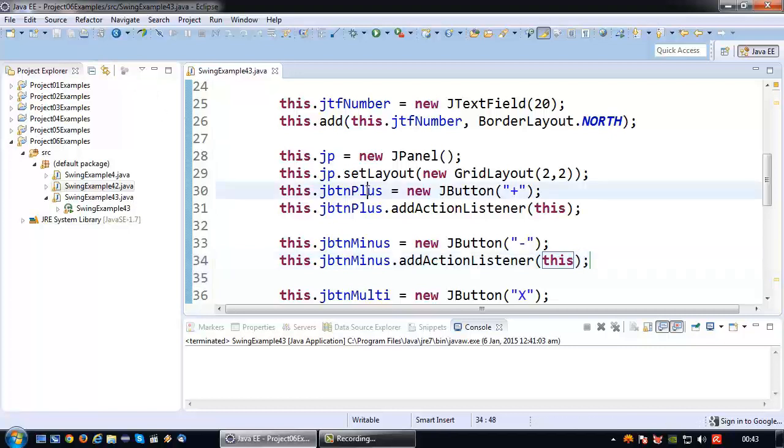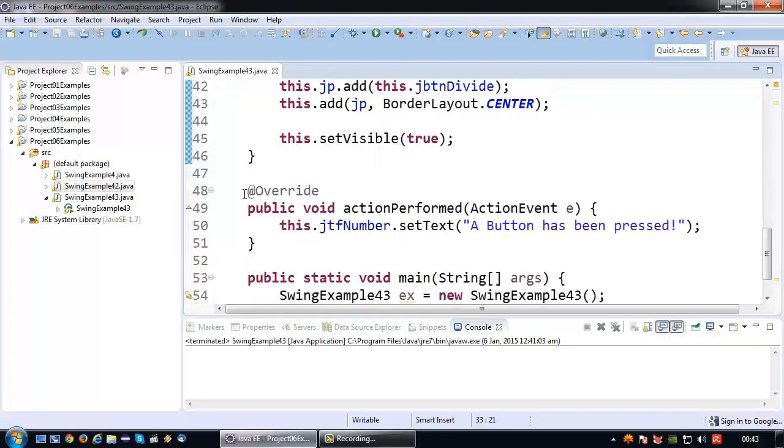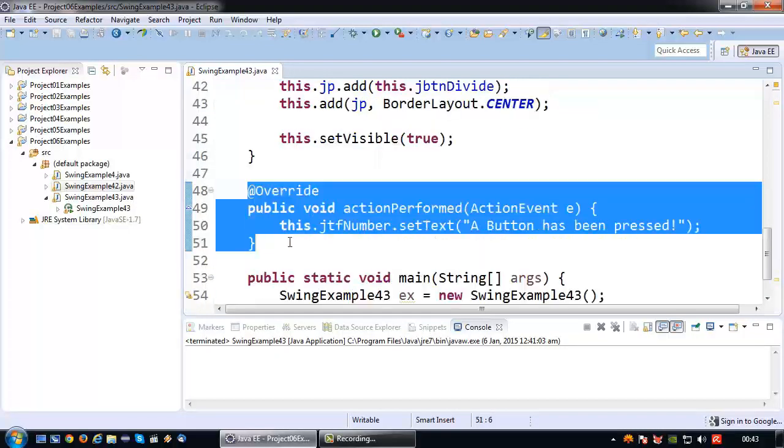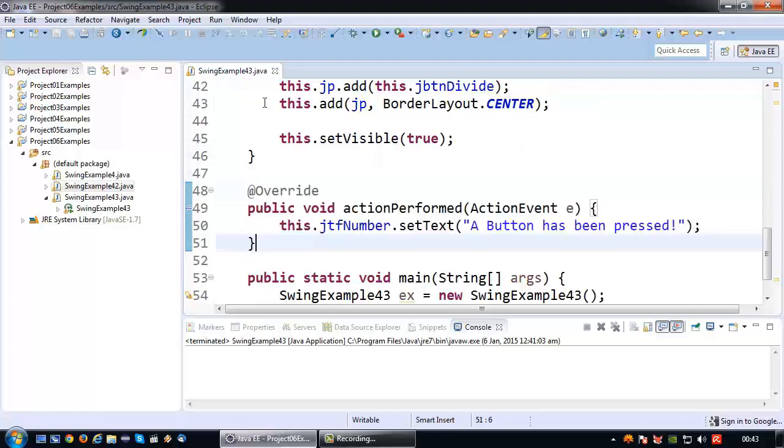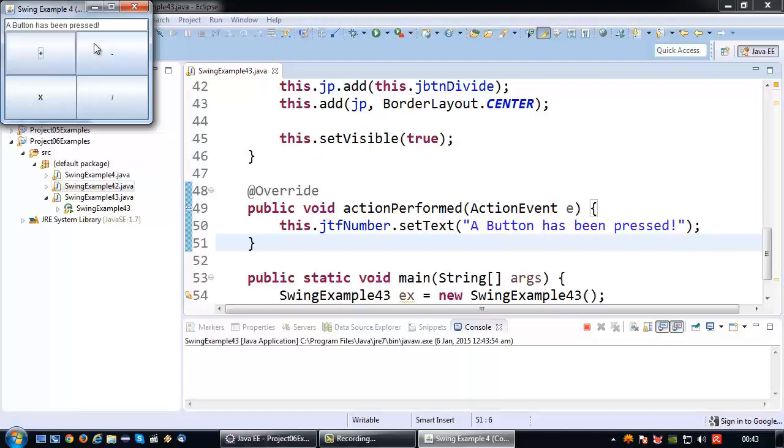When either one of these two buttons is pressed, the action performed method will trigger. Let me show you that. So plus button and the minus button, even though the text is identical, I assure you both are working.